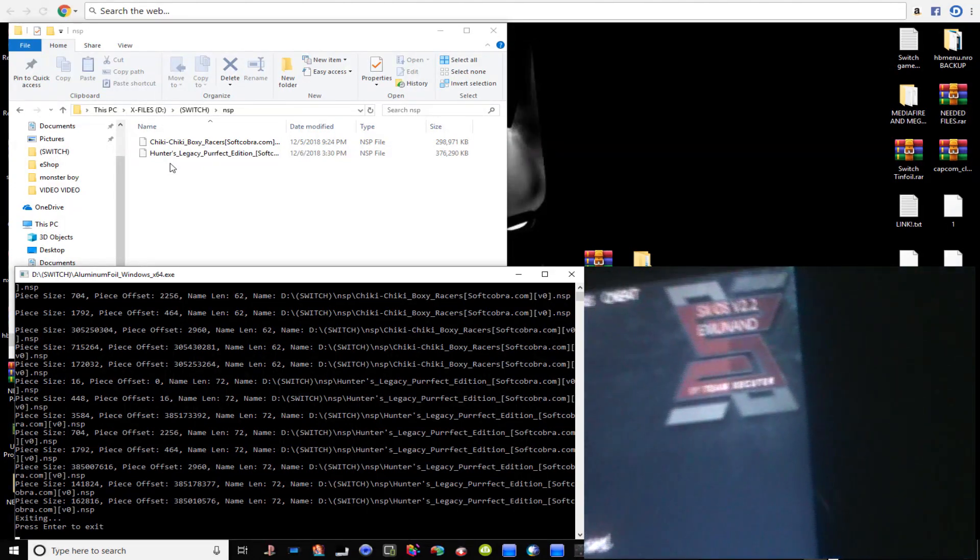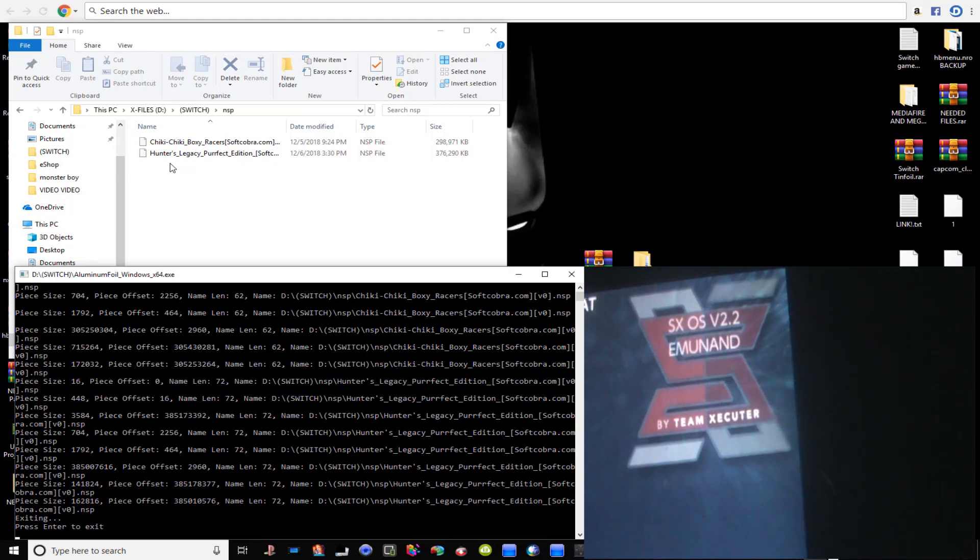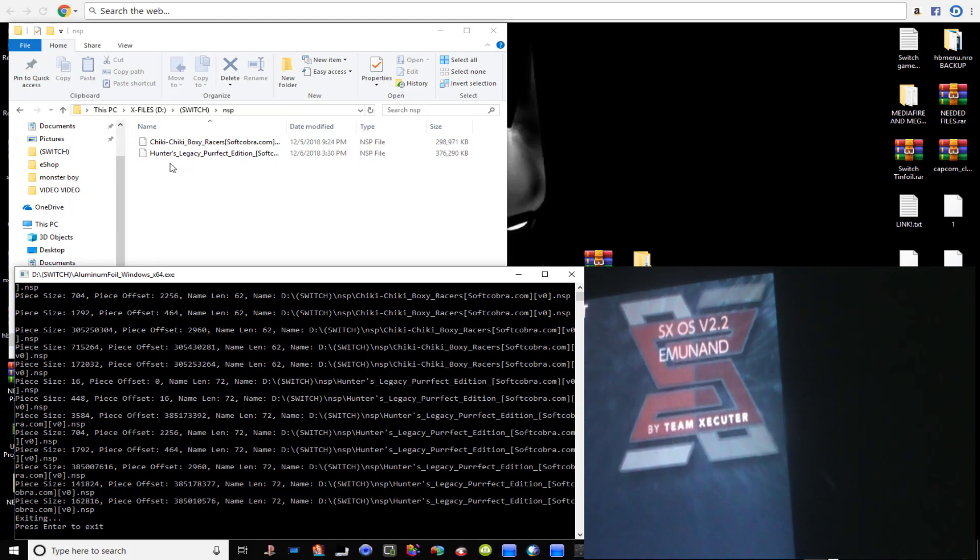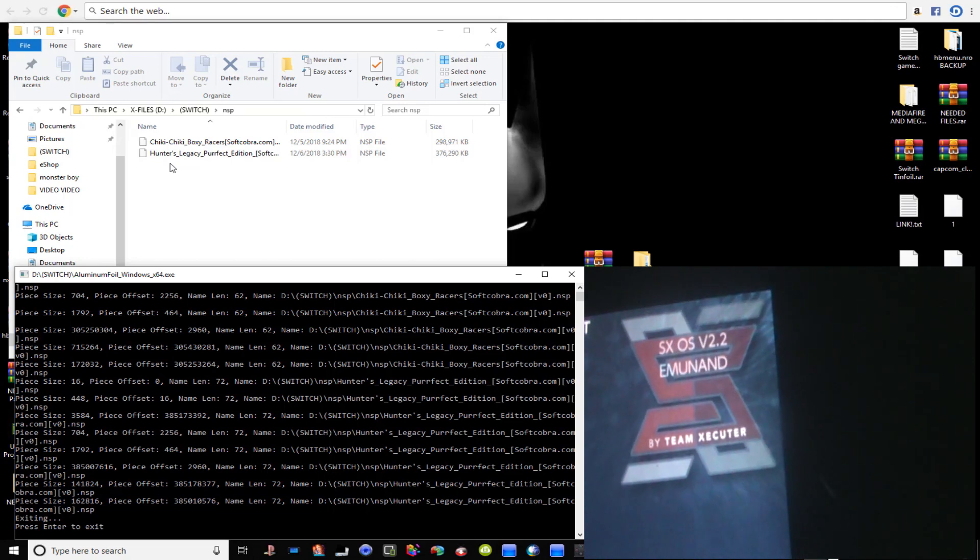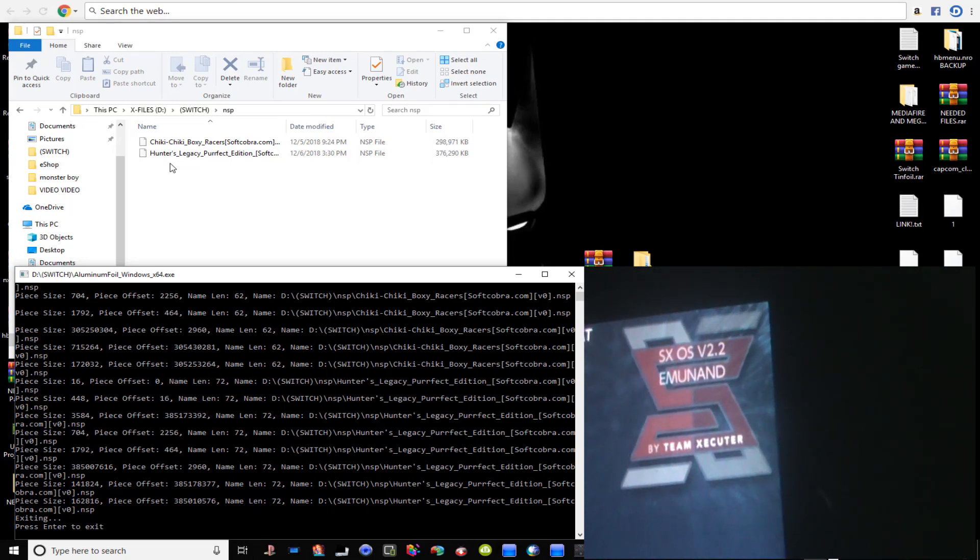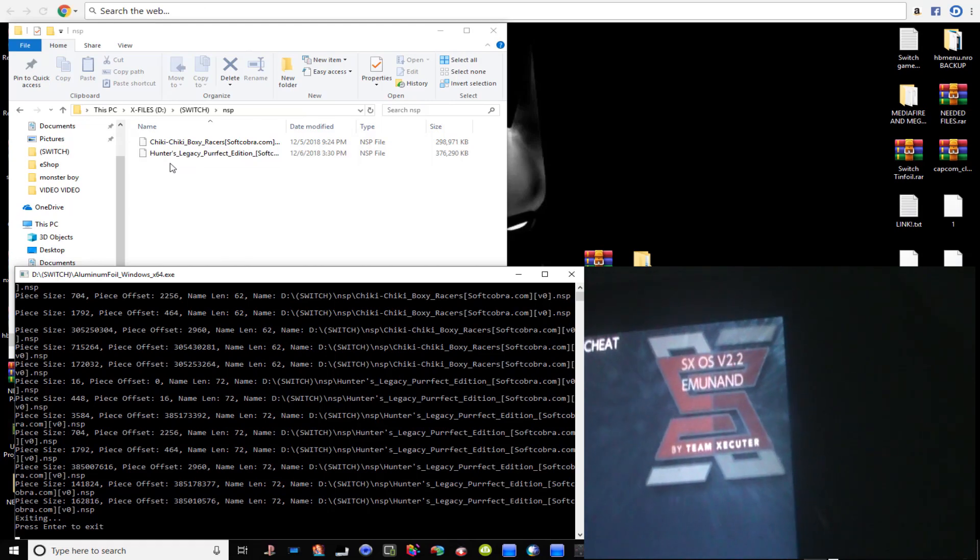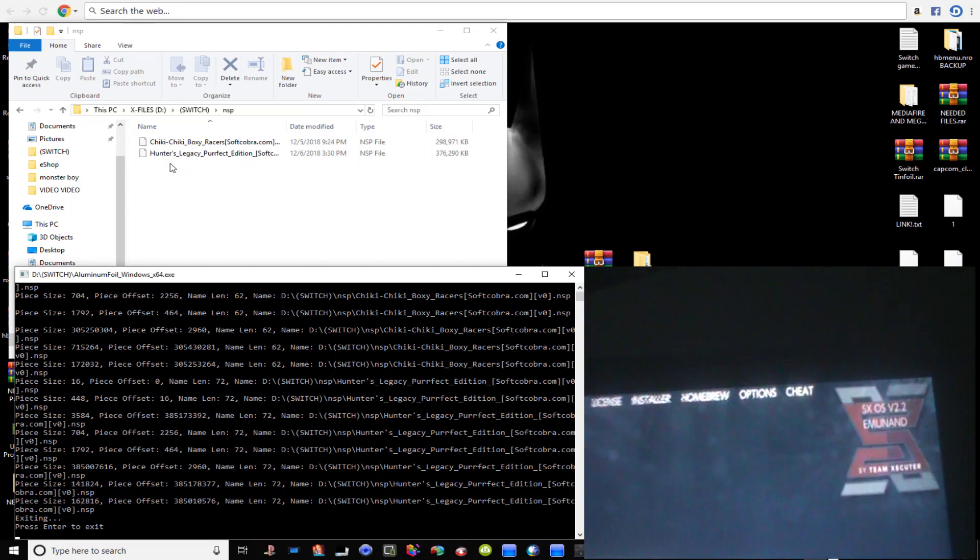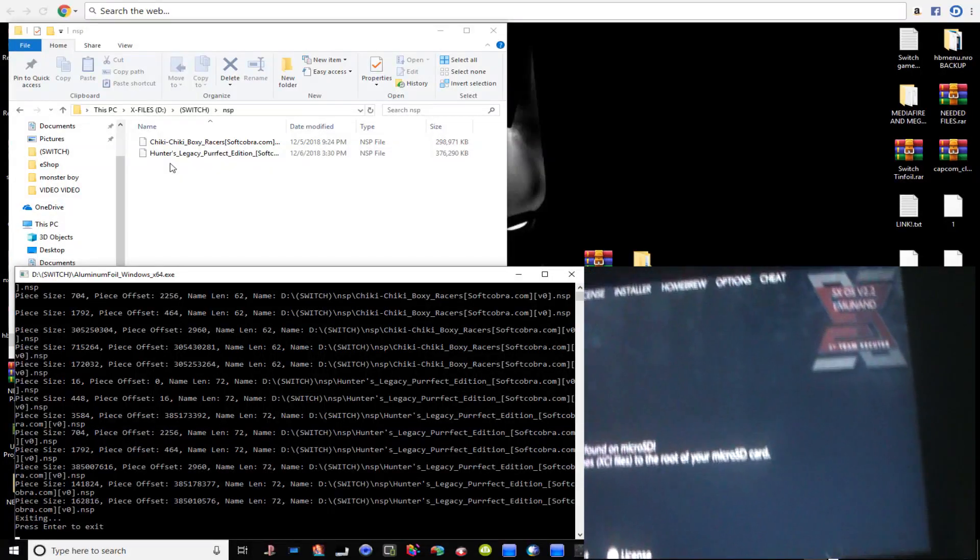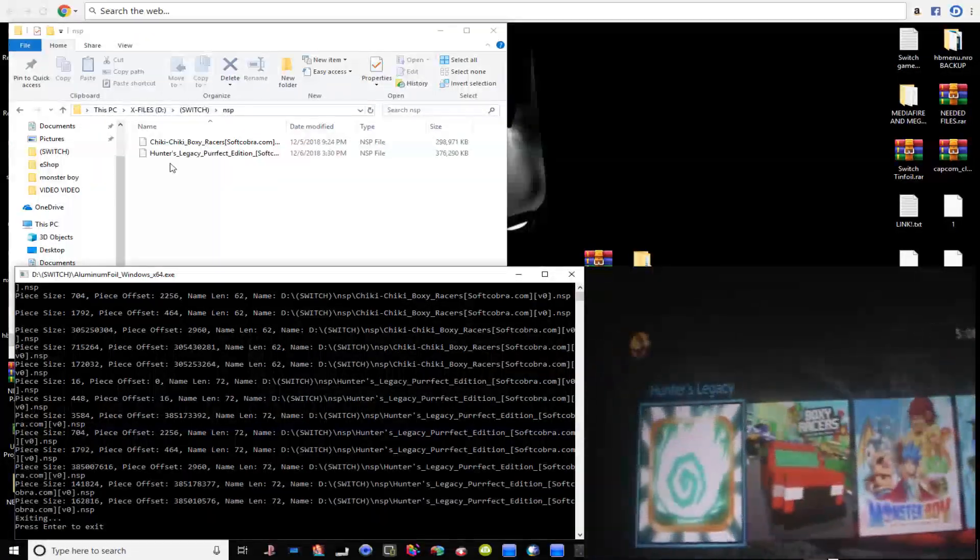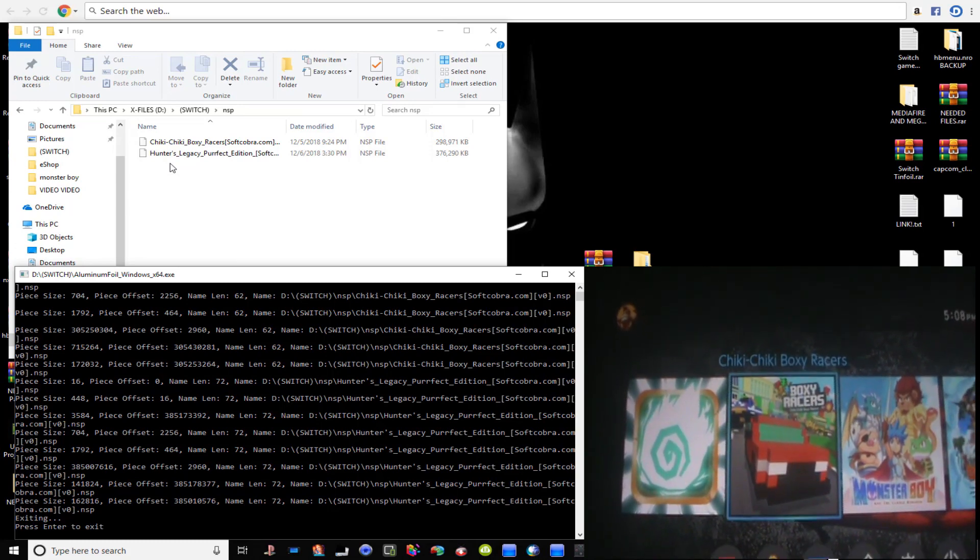As you can see guys I am running an emuNAND and that's another tutorial that I want to do, is how to create an emuNAND on the SD card. I'm not actually on the SD card, this is actually on my system NAND right now. But yeah, whatever. So let's boot out of this.